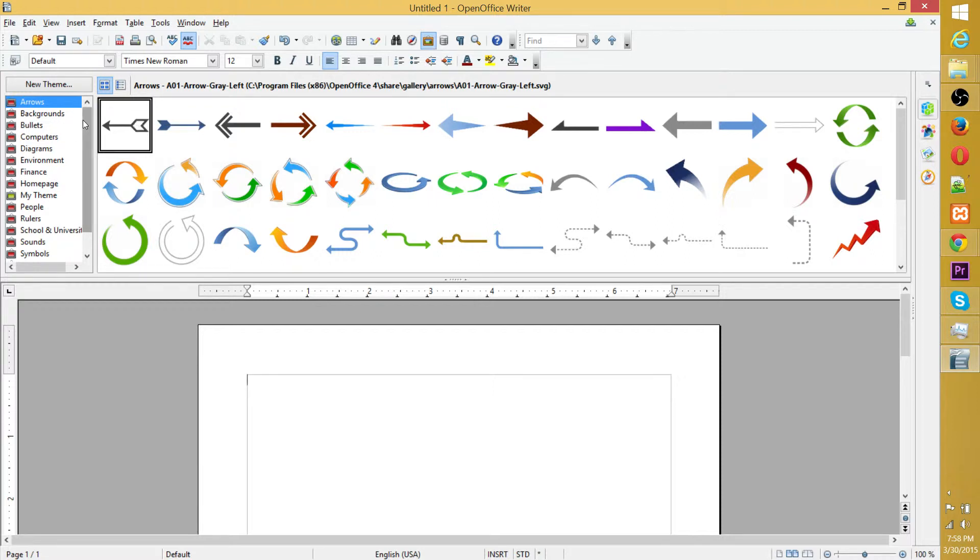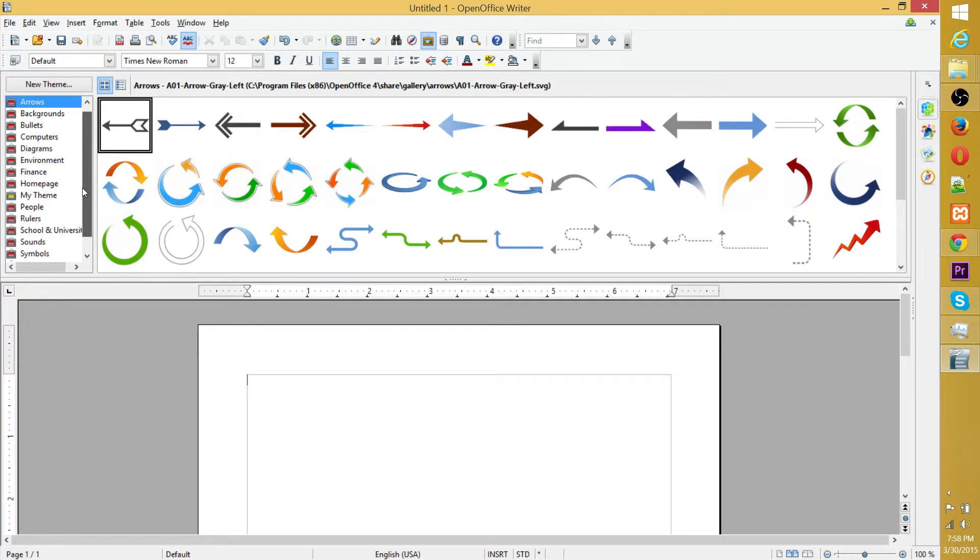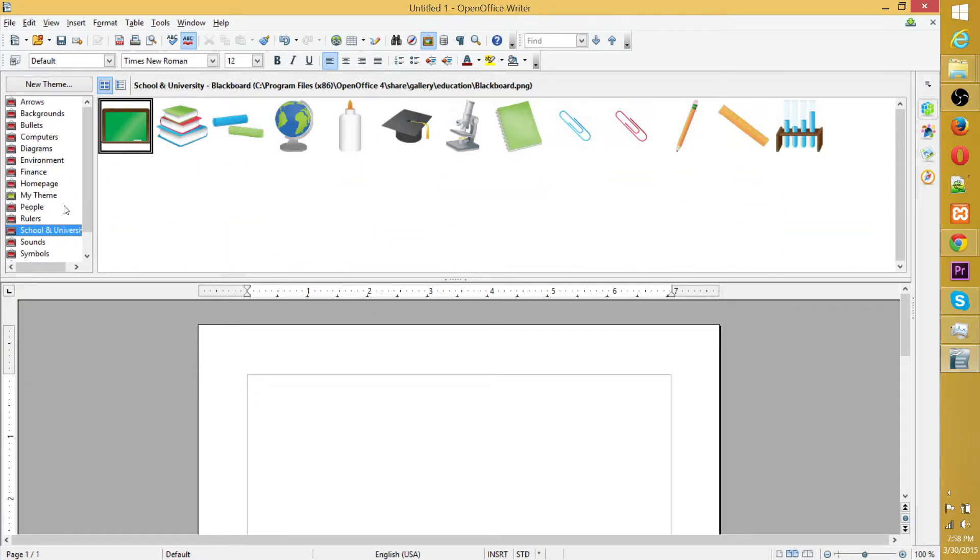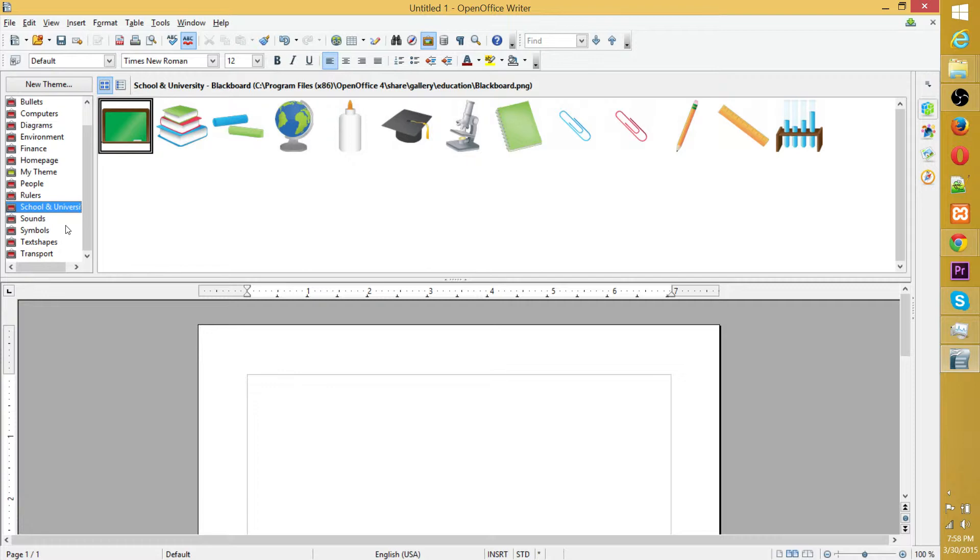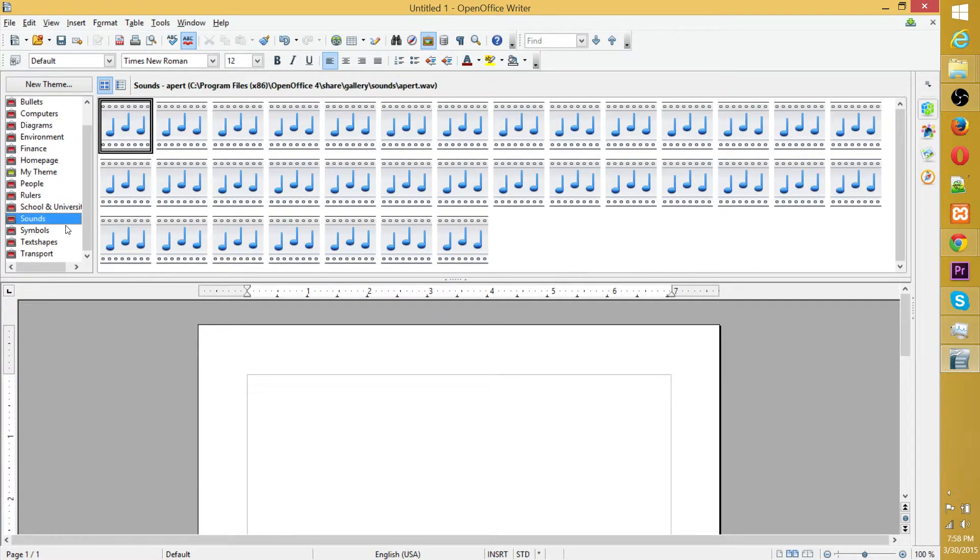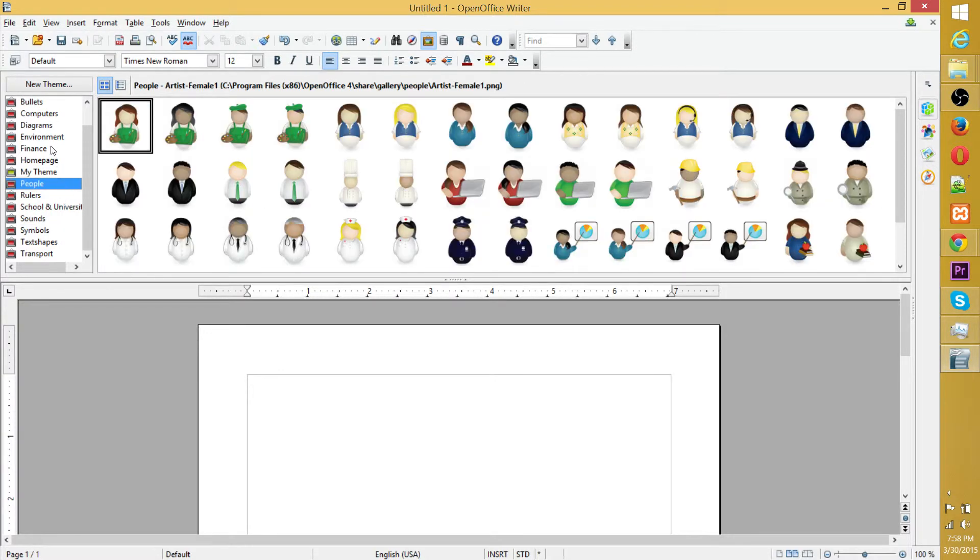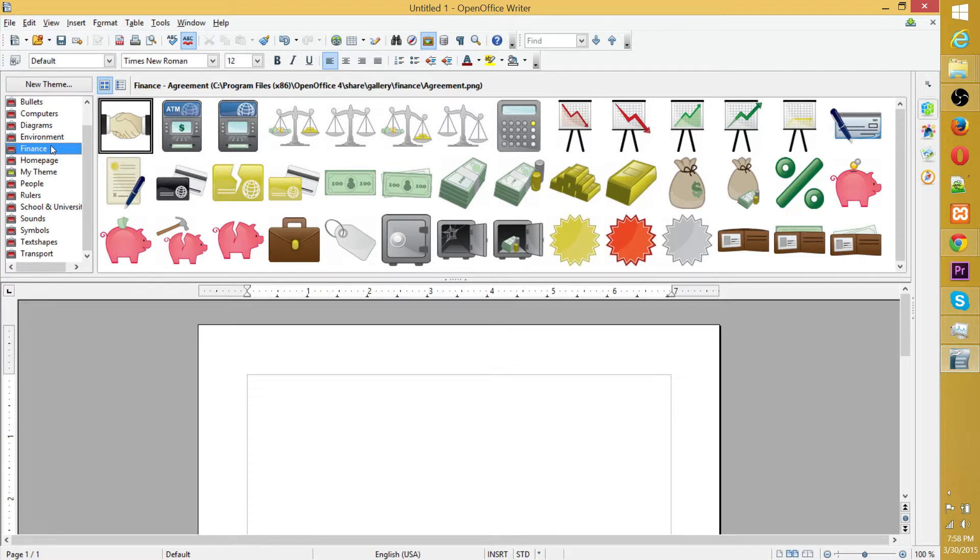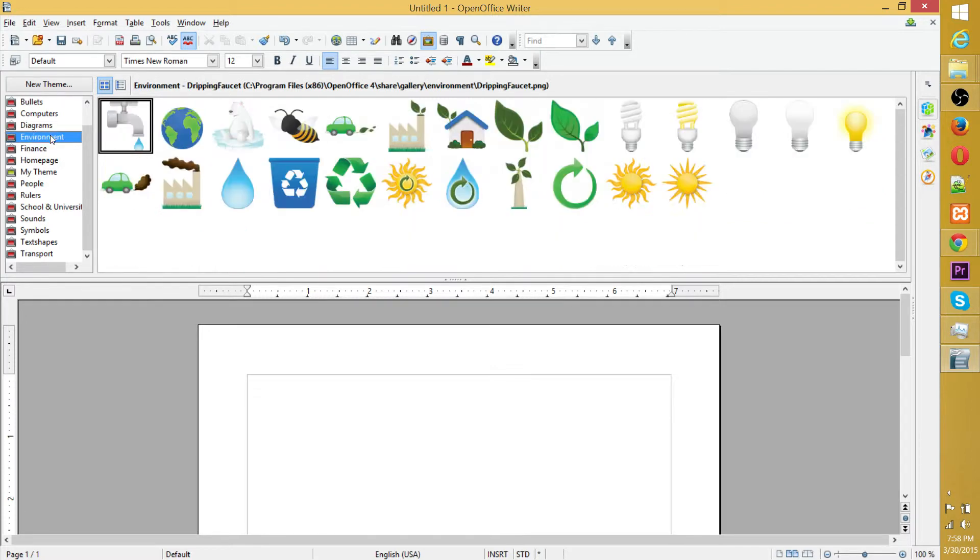You're going to have a bunch of different sections here: symbols, sounds, school and university. Each of these sections have different icon-based images, nothing fancy, not like professional 3D art that you might commission someone to make for you, but definitely symbols that are recognizable and you can put in anything. They're generic, but they're very helpful.